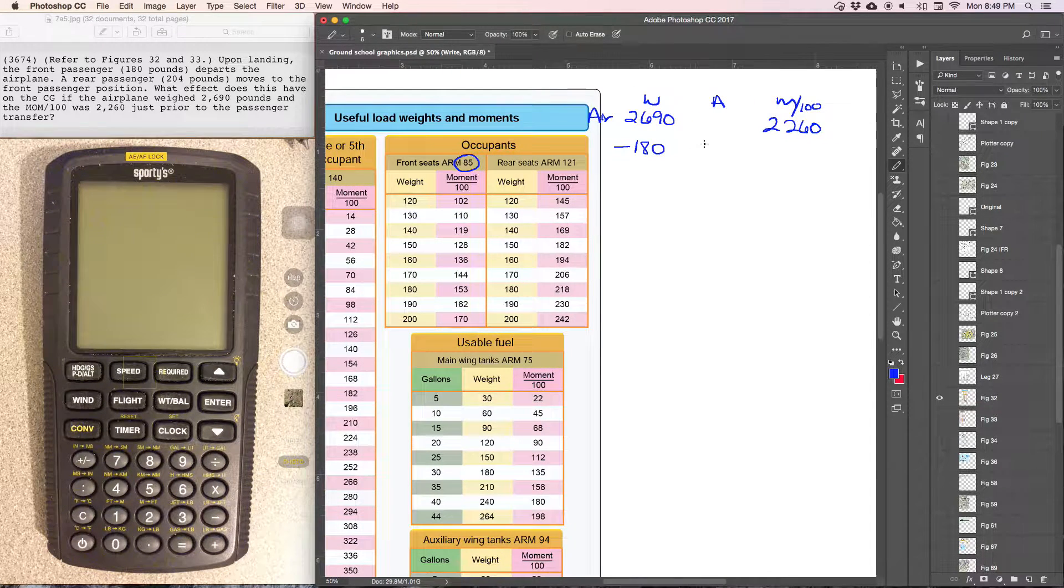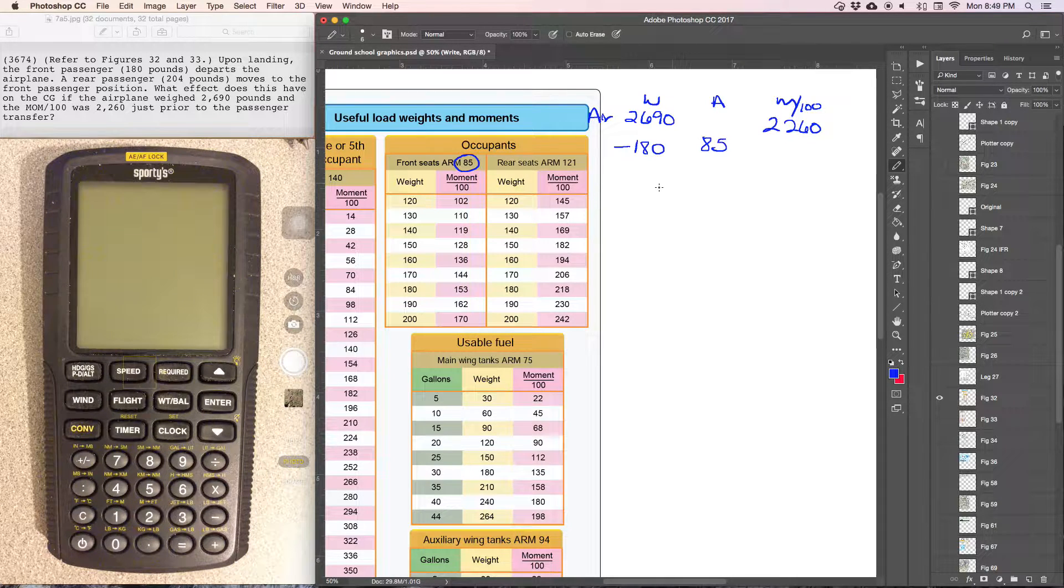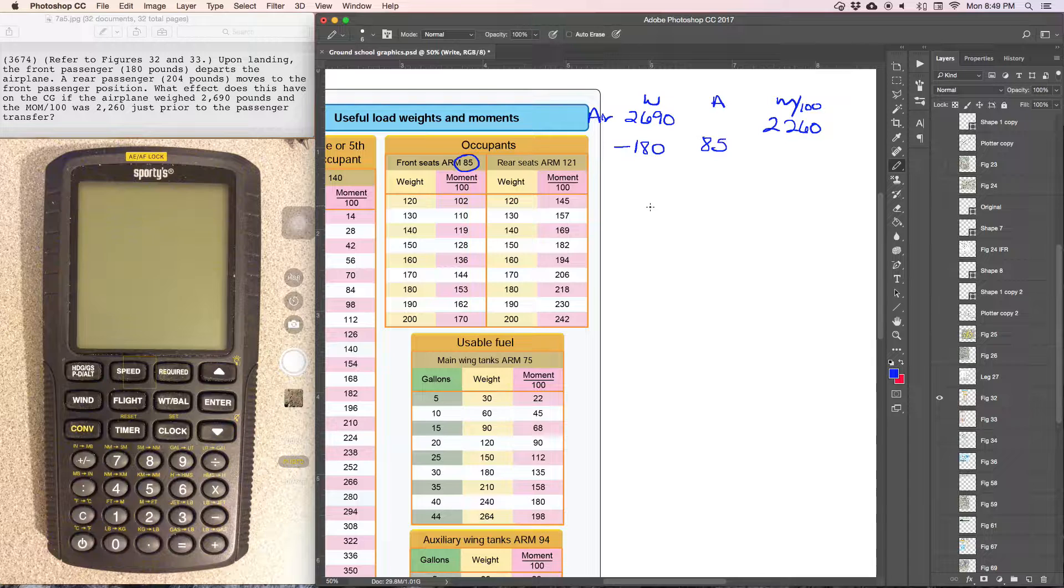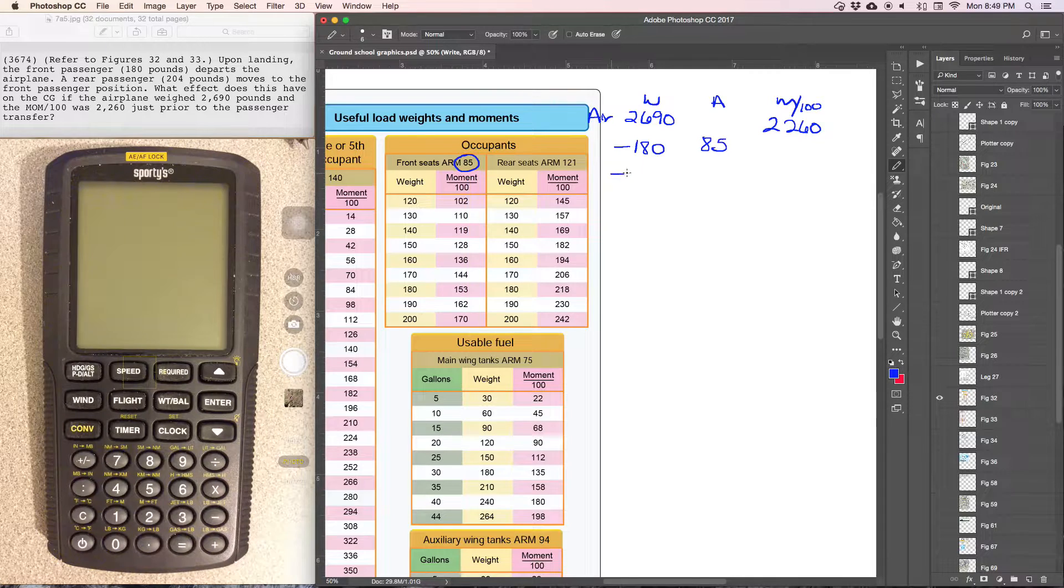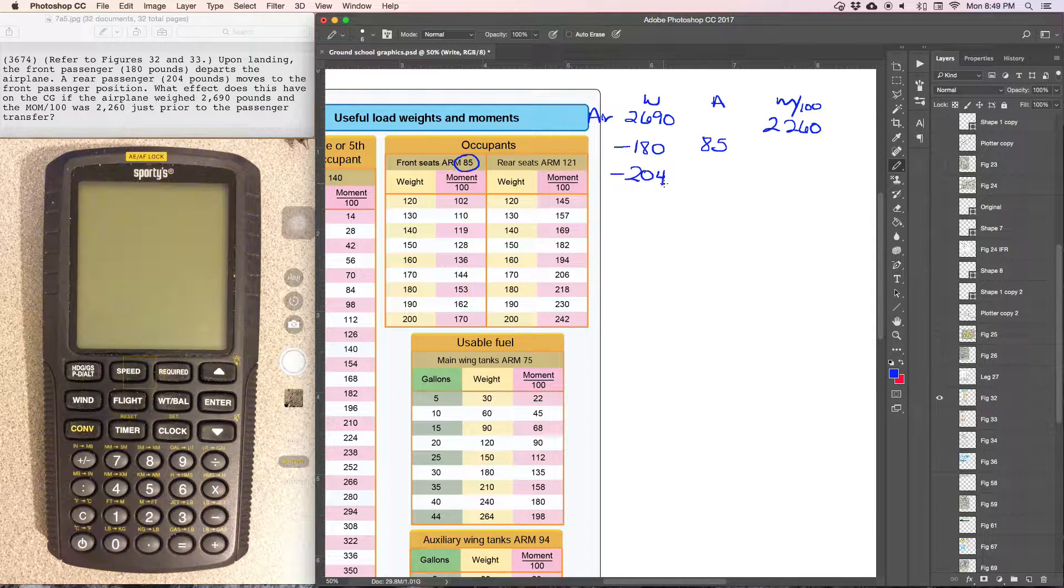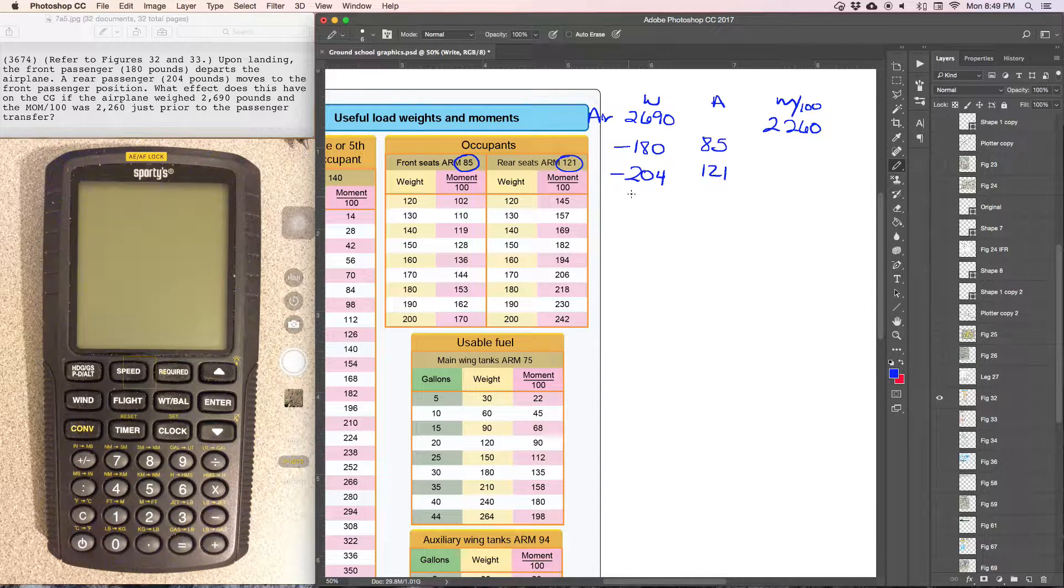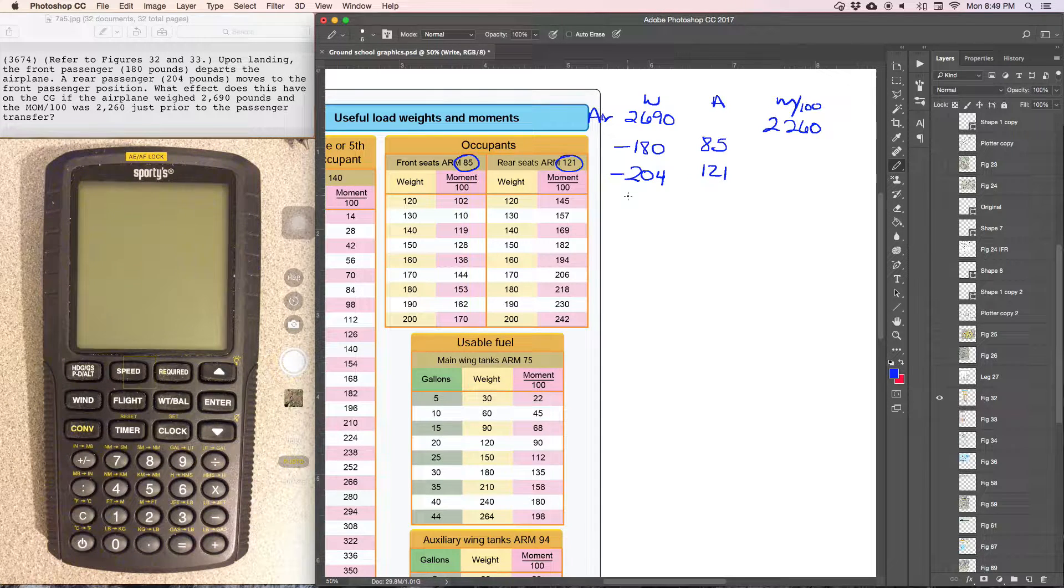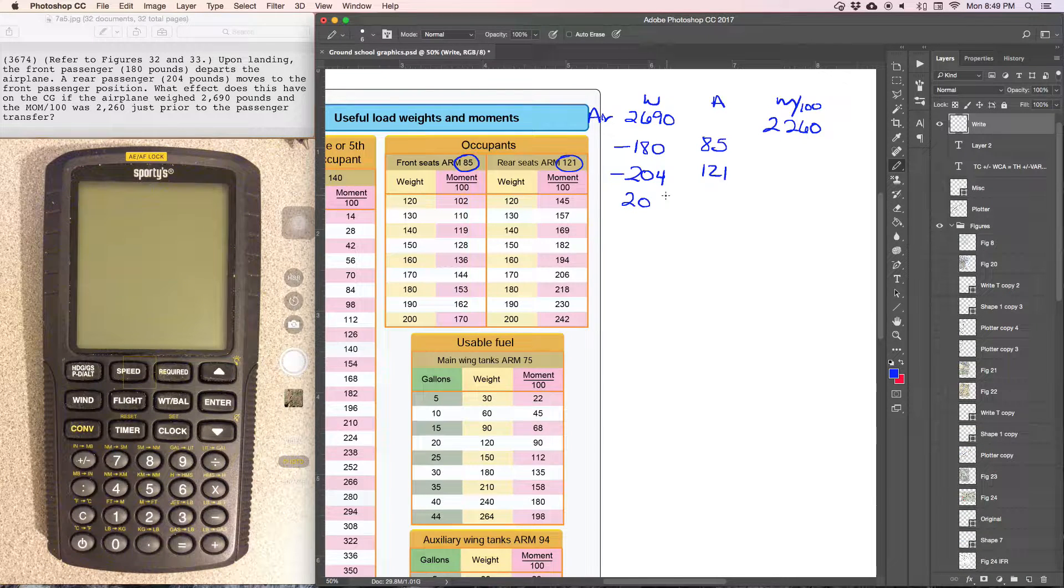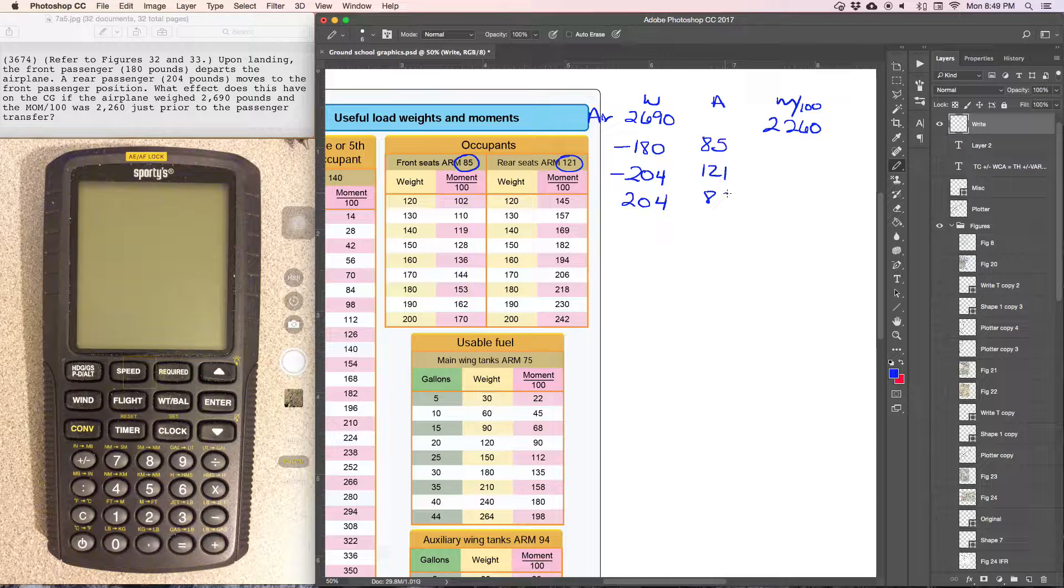Front seat passenger arm 85, and then a rear seat passenger, 204 pounds, moves to the front. So the 204 pound passenger leaves the rear seat position at 121. We're going to subtract the 204 pounds from station 121 and add it back to the front seat which is the 85 location.